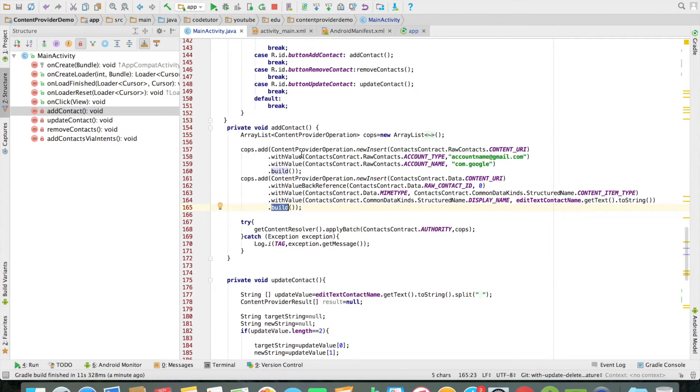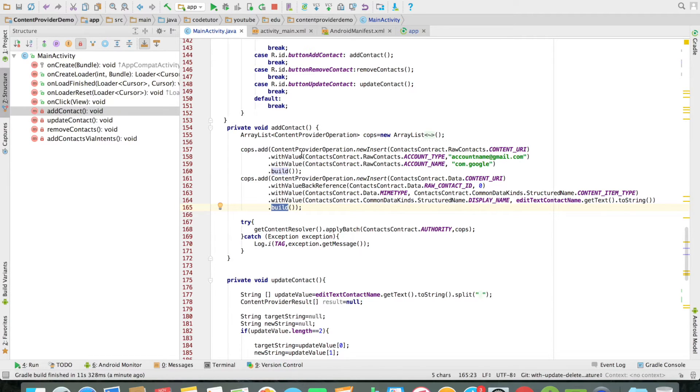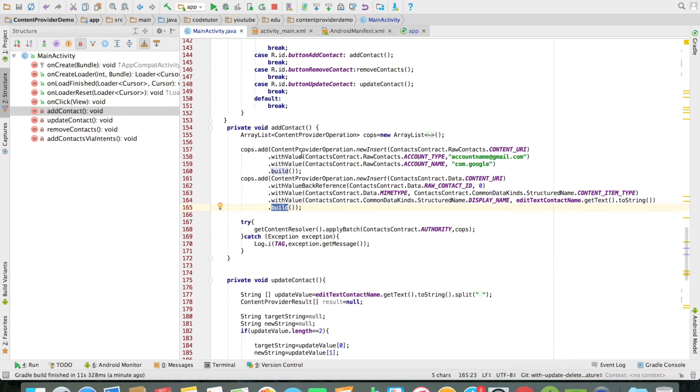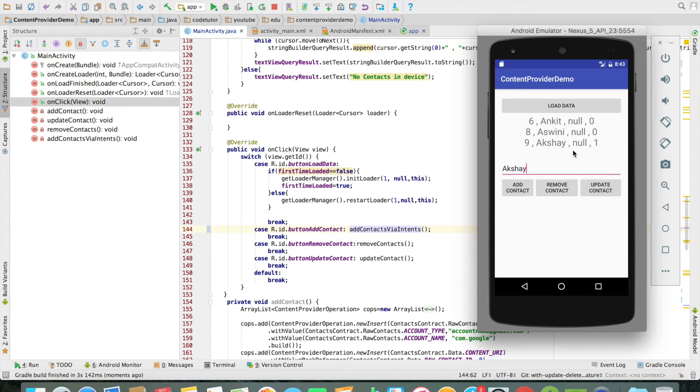And you can observe that in the line number 161, I am using something like new insert, which is basically an insert operation to the content resolver. And also you will observe that I have method like build, which helps you to build this query in a much more efficient way rather than writing it on your own. So in this video what we have seen, or in all previous videos what we have seen is.